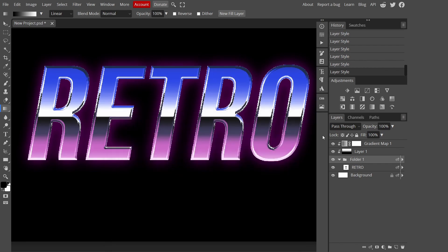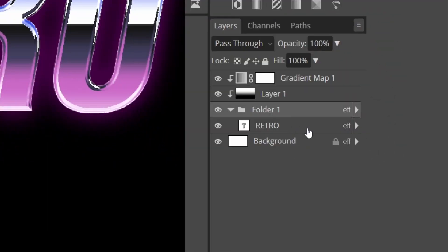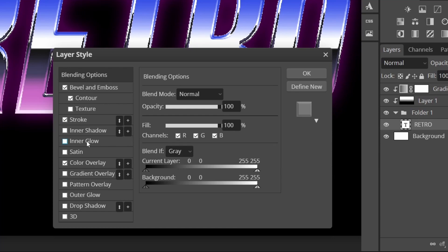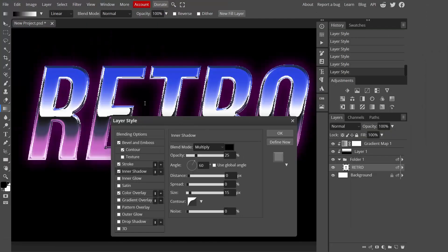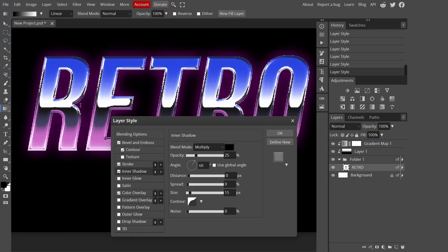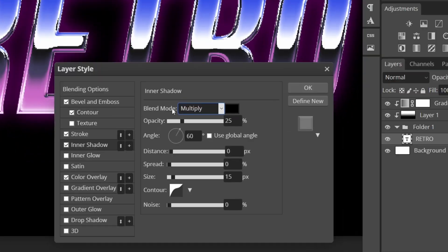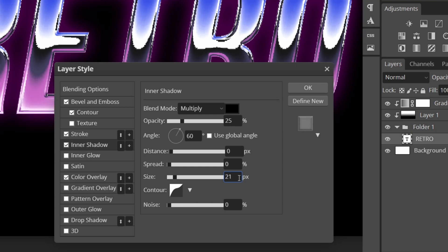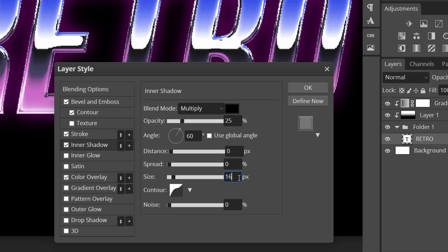I'm going to go back to our text layer, double click to open our layer style menu and then I'm going to add inner shadow. Straight away if you notice it just created like a bendy curve in our gradient. In the settings all I did is change the blending mode to multiply, kept the opacity to 25, keep the angle 60.